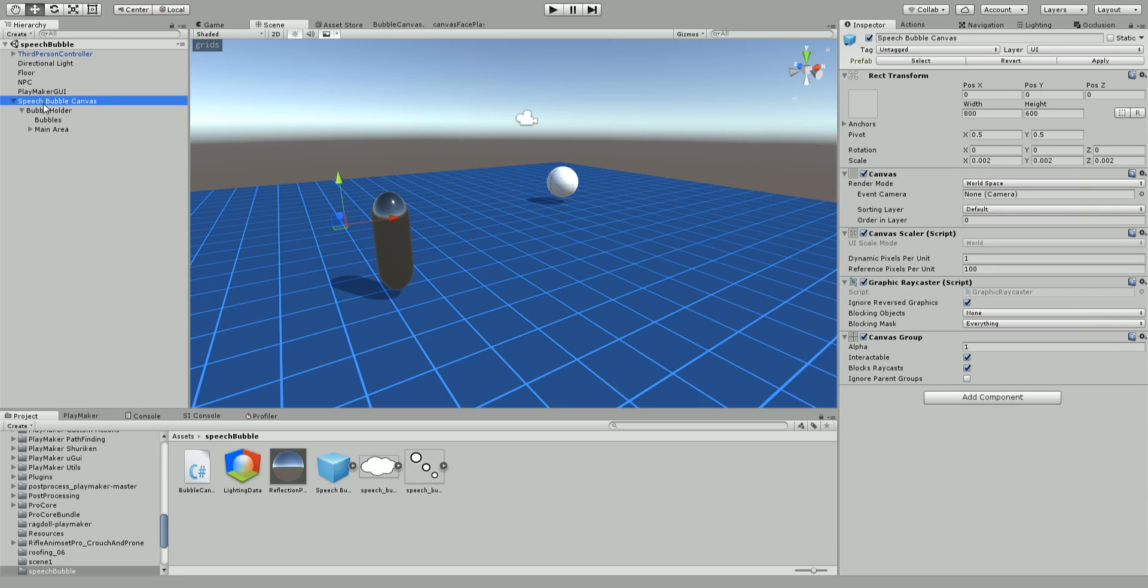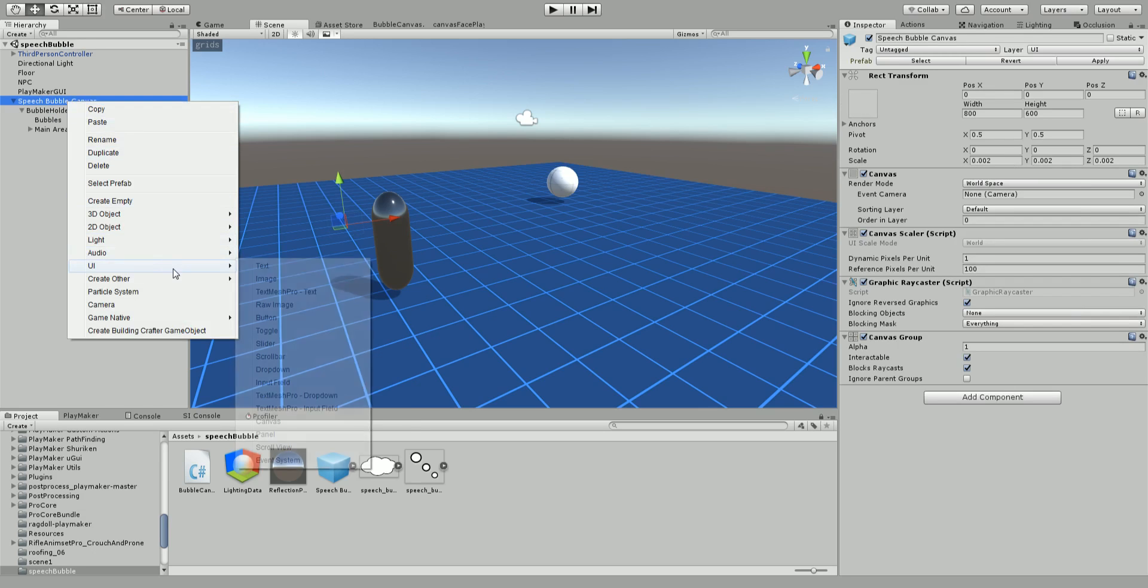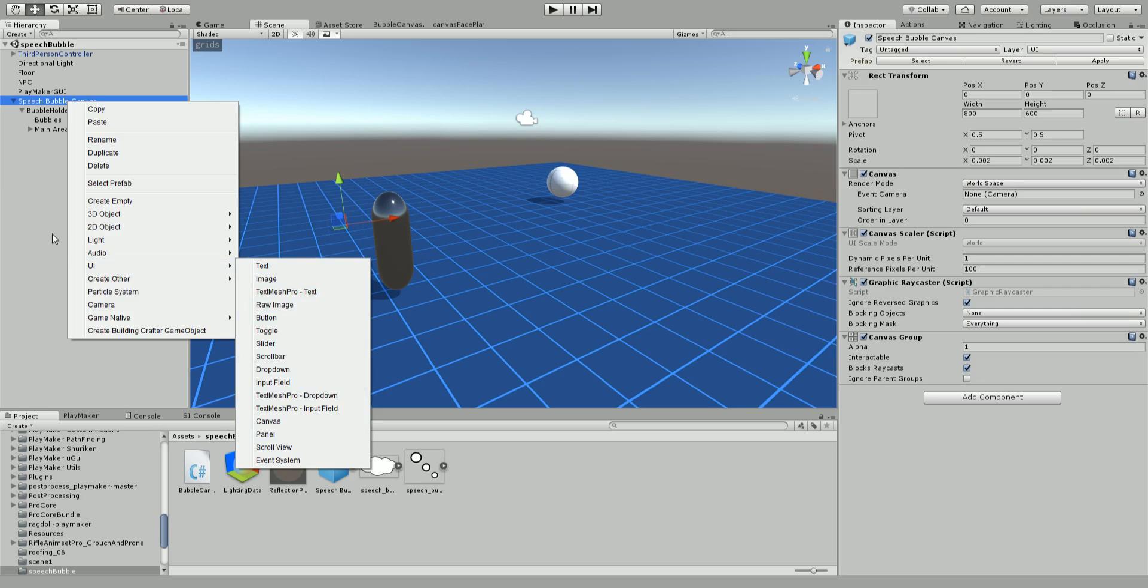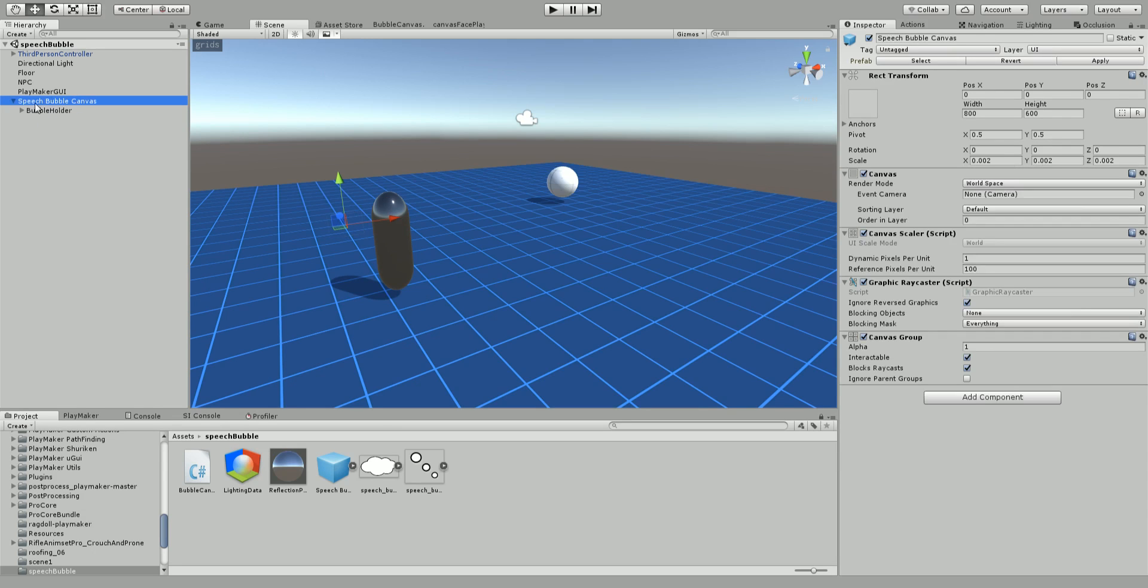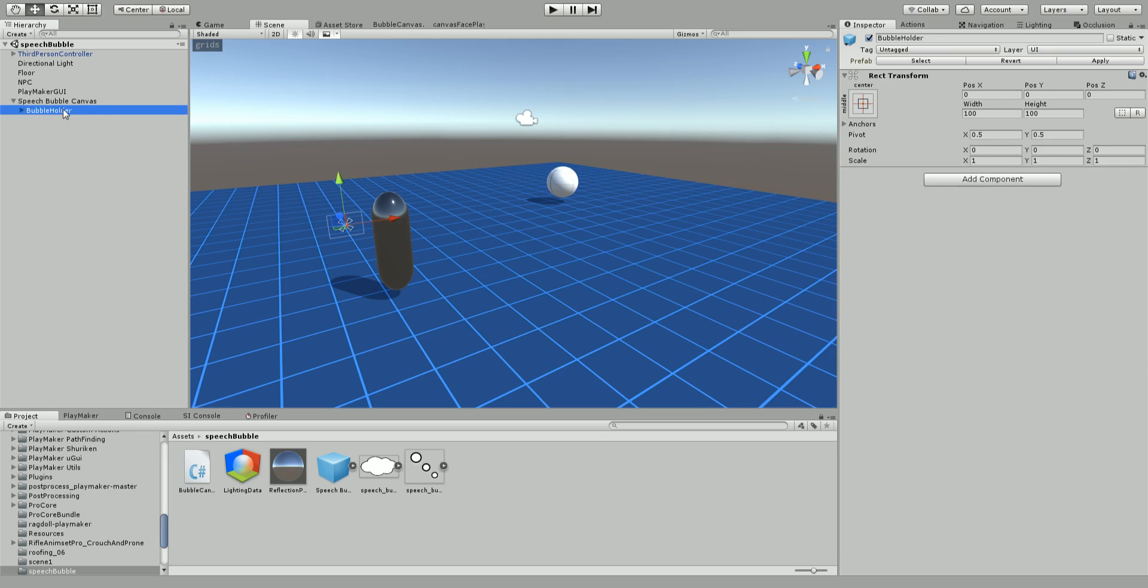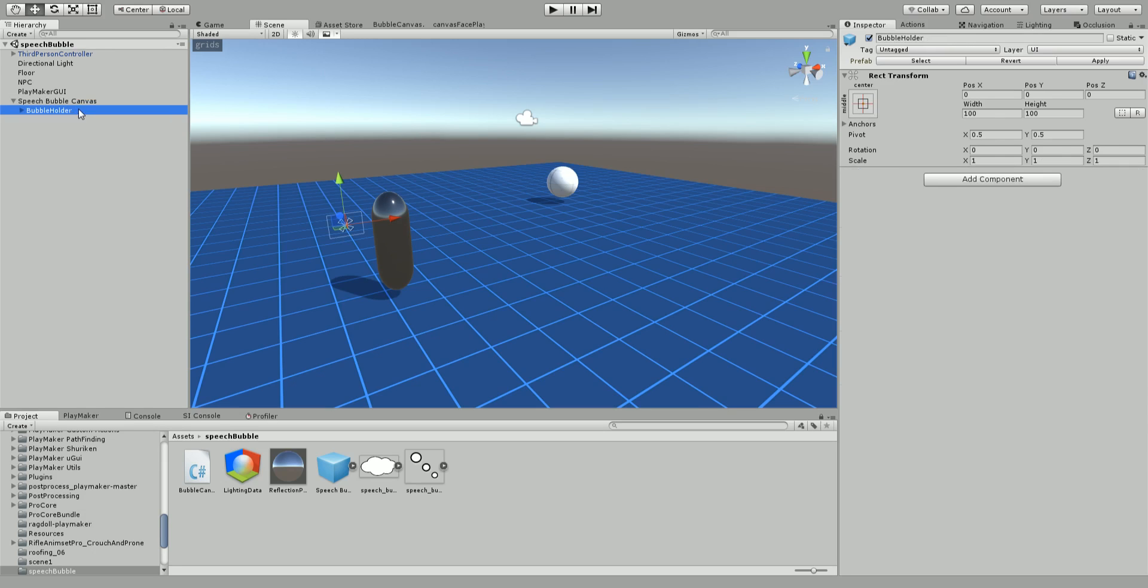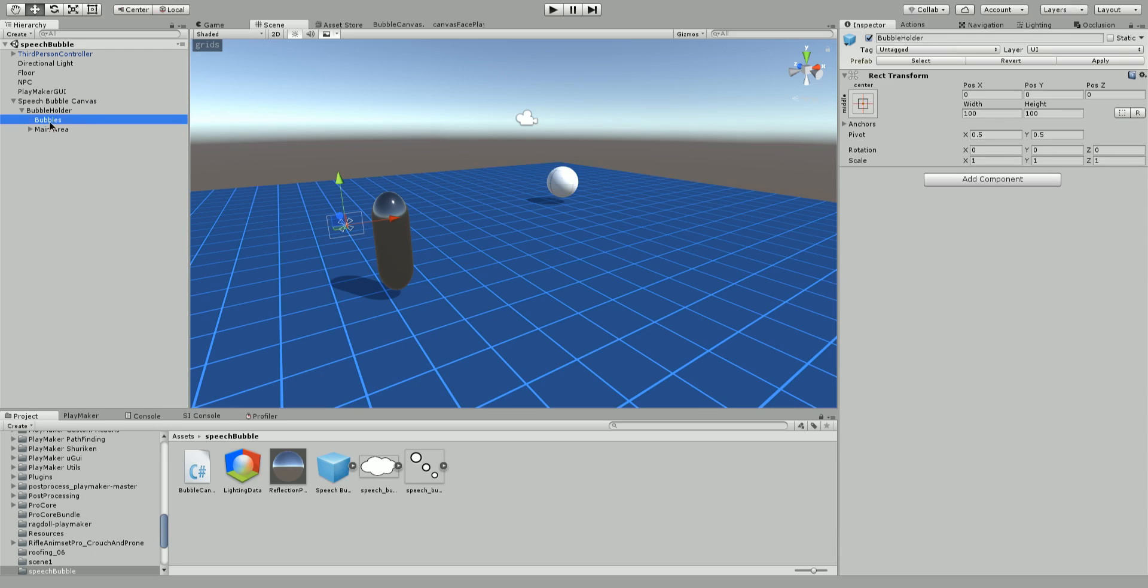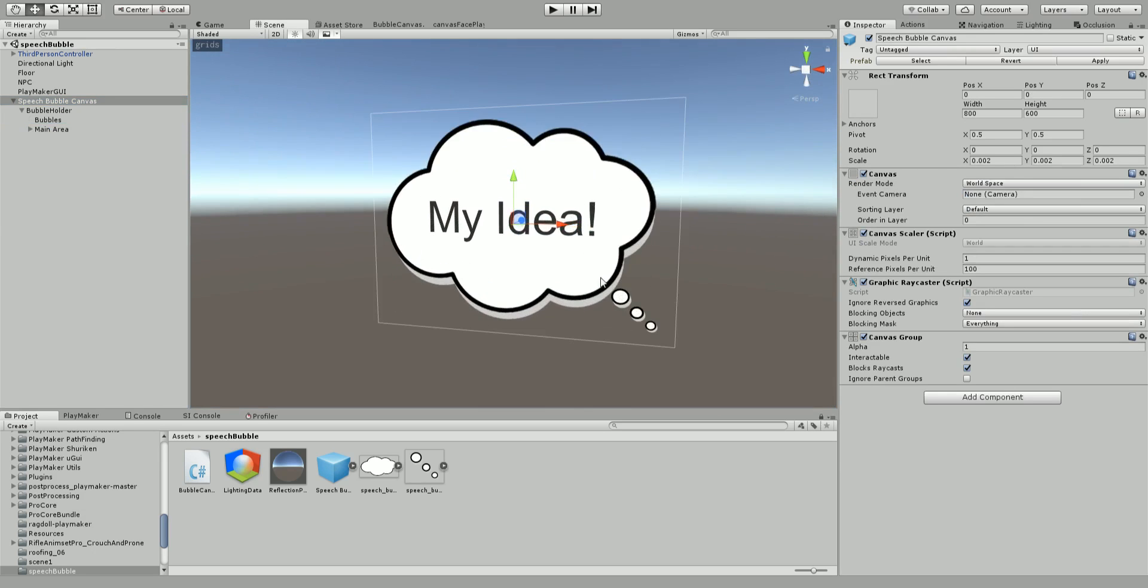Basically the top level is just a normal canvas. Below that we've got a UI panel called bubble holder which holds everything. The reason we have this is because we're going to have the Playmaker action on the very top level. So we need a child to turn off and on as we want to turn our speech bubble off and on. We can't turn the root off and on otherwise the FSM will stop working.